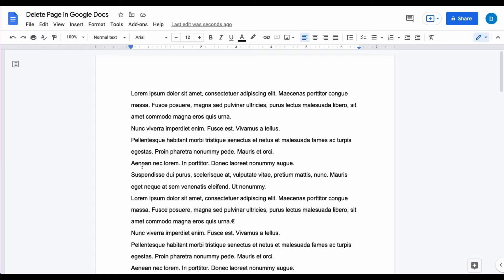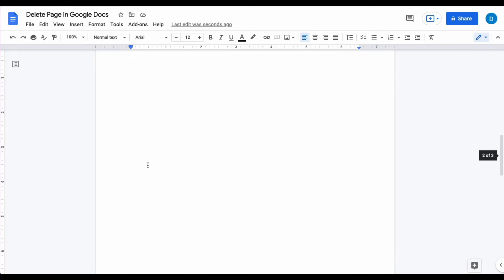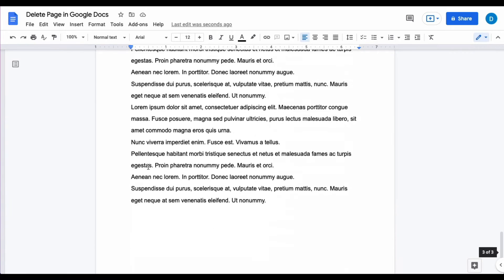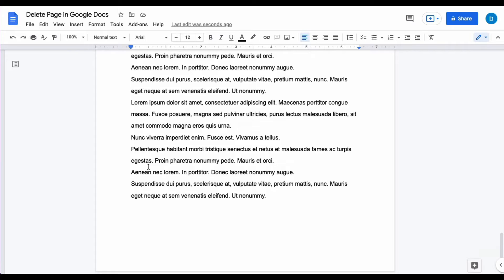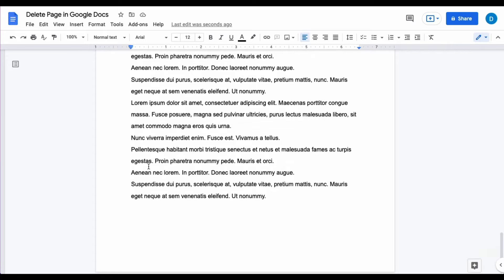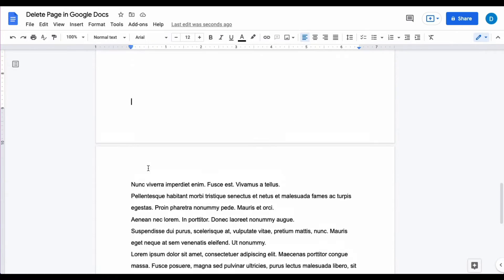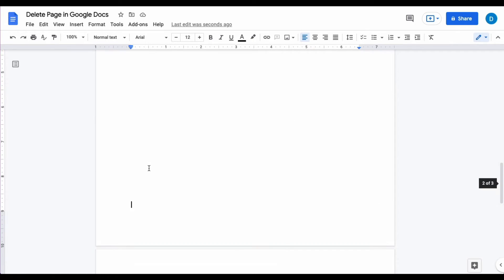On my screen here I have a three page document with the second page being blank. Let's say that I want to delete that second page.